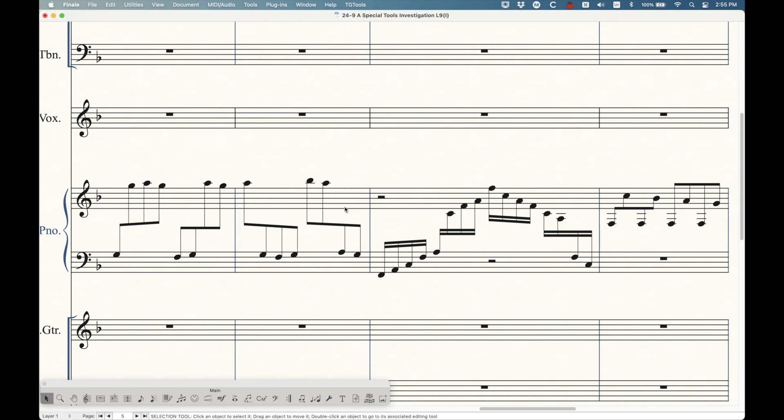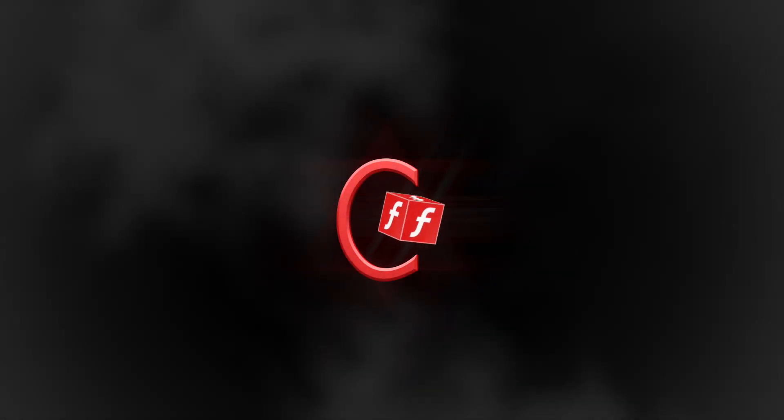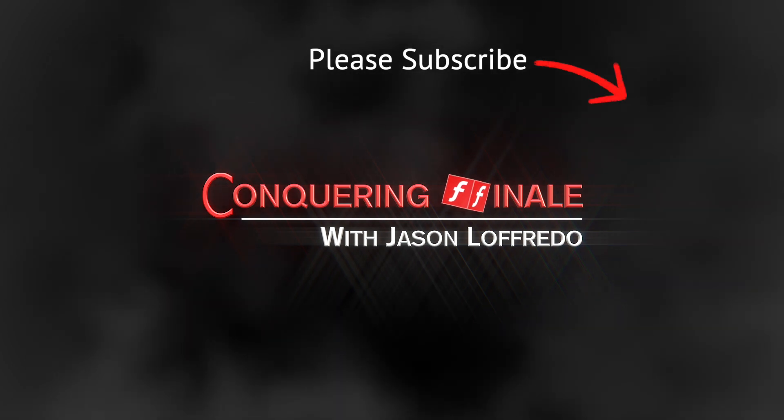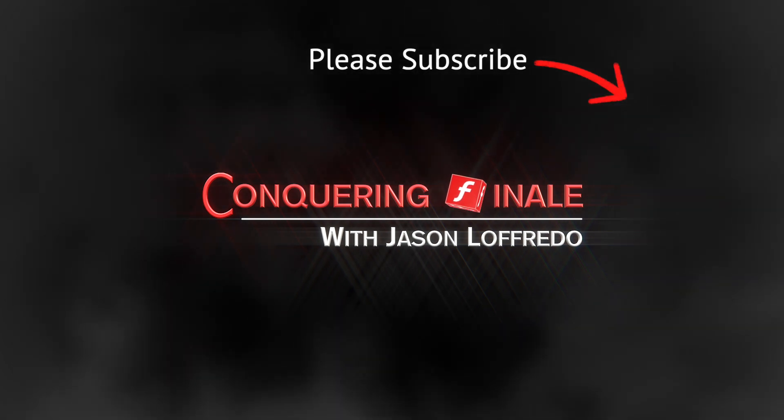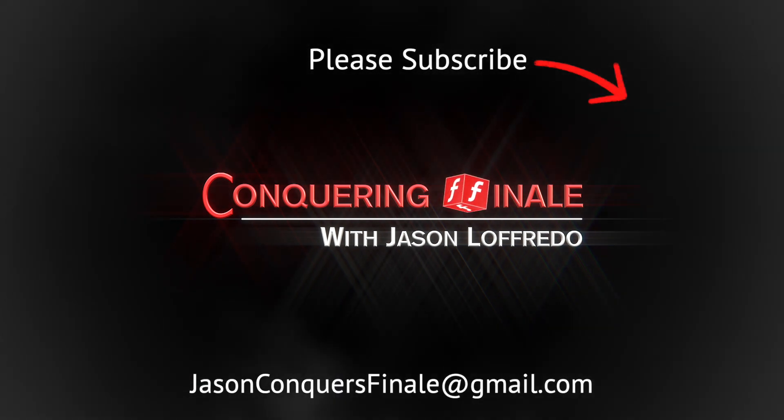All right. And yeah, that's it. Once again, thanks for watching. I really appreciate it. As always, please don't forget to subscribe. And I will see you soon on the next video.